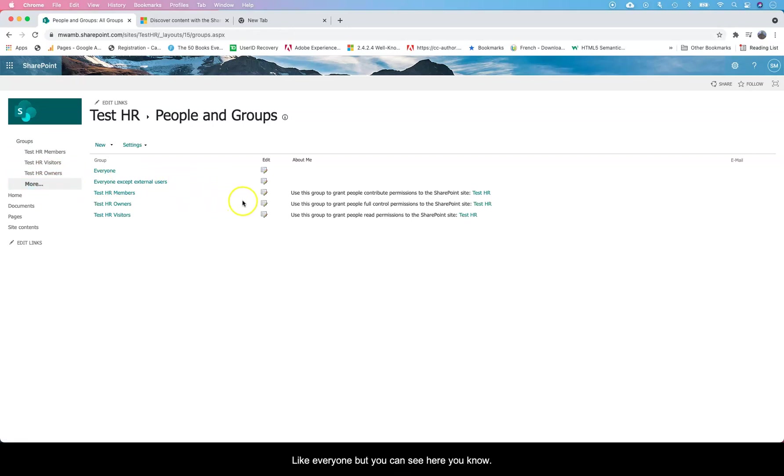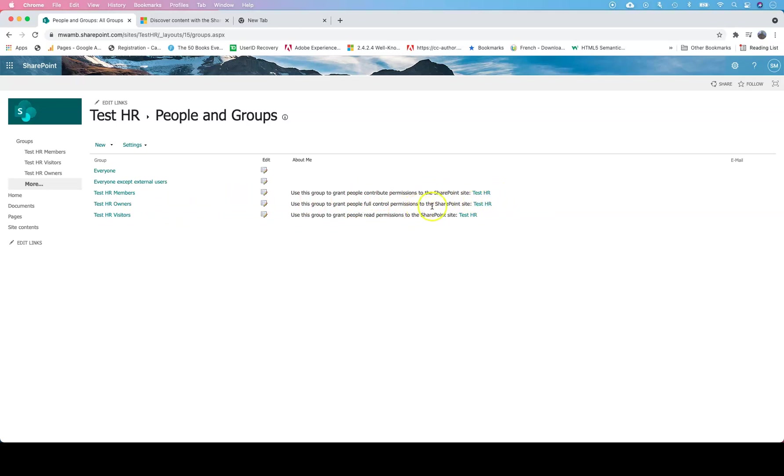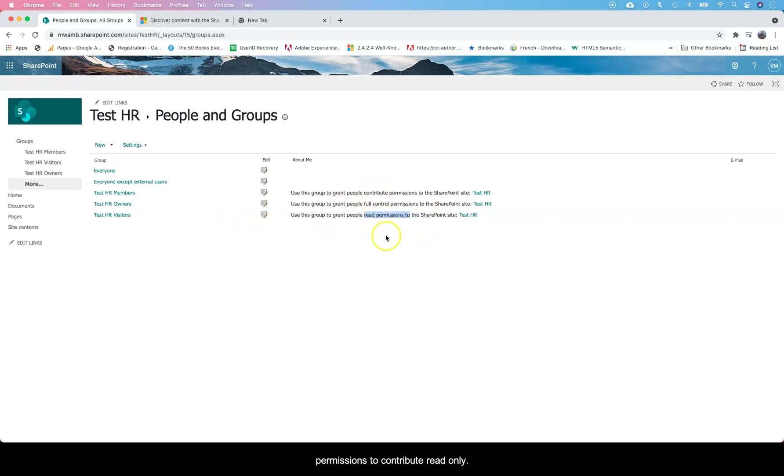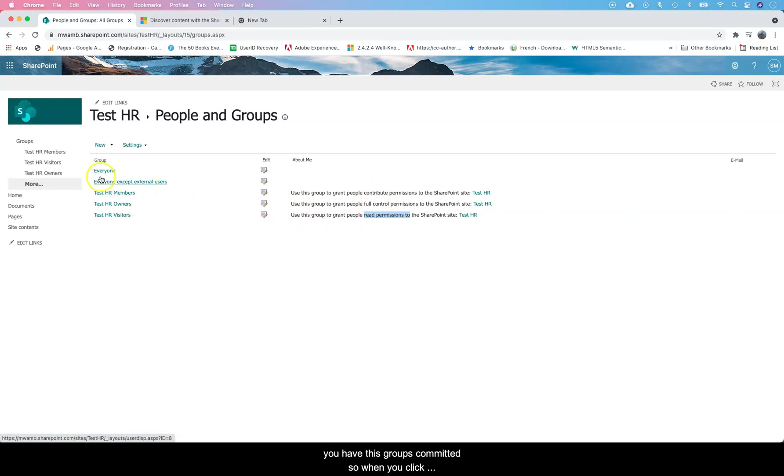Members get edit permissions to SharePoint site, owners get full control, and of course visitors just get read permissions - so contributors and reads. You can give external users permissions too.